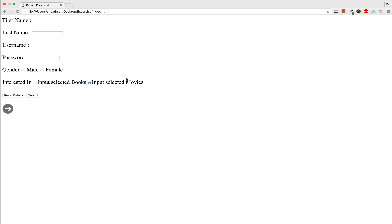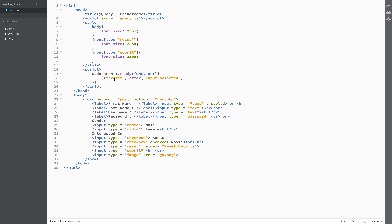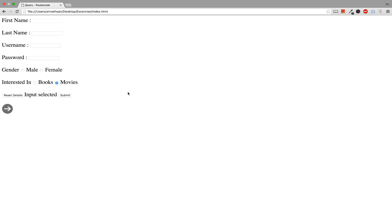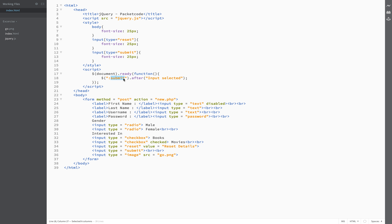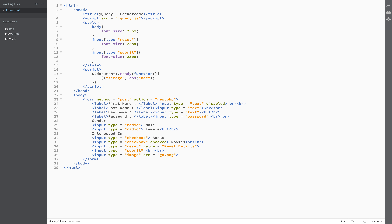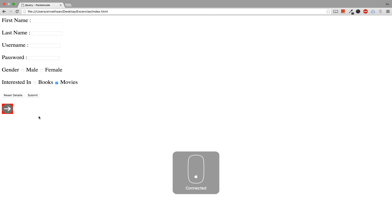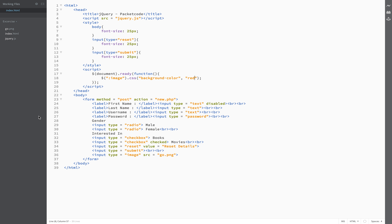For the reset button selector, this is the reset button — anything you type in and click on it will go to the default value, and the text appears after this reset button. Similarly for the submit selector, the text appears after the submit button. For the image selector, let us change the background color to red; you can see there is a red background color behind this particular image, because that is the image submit button.